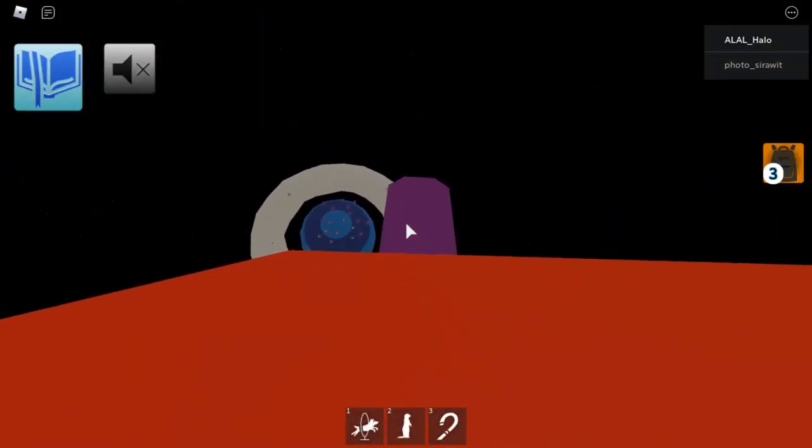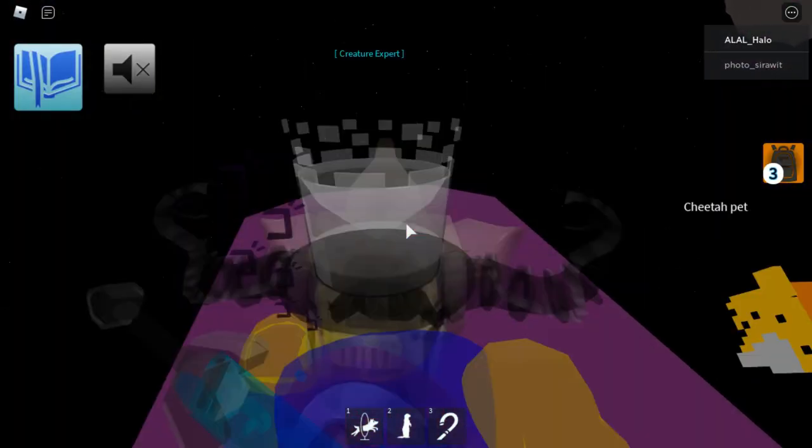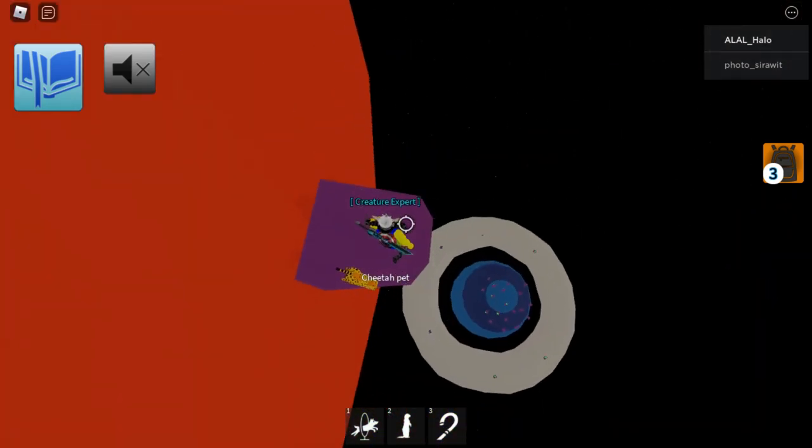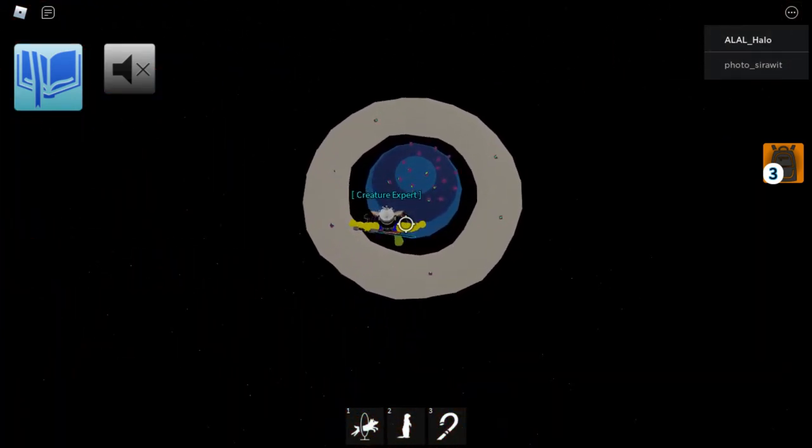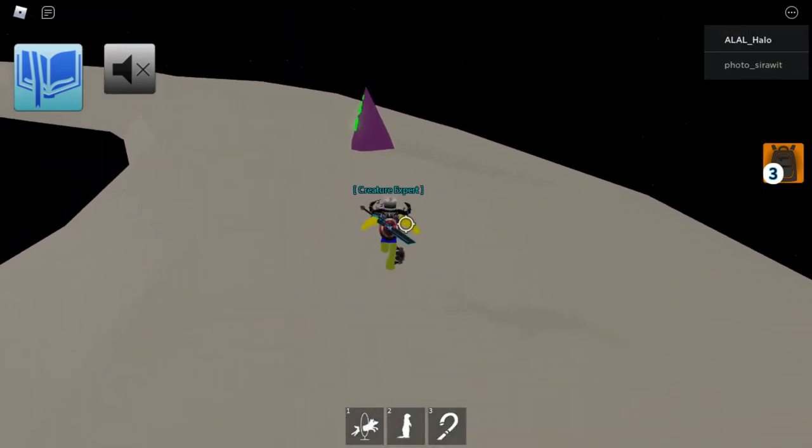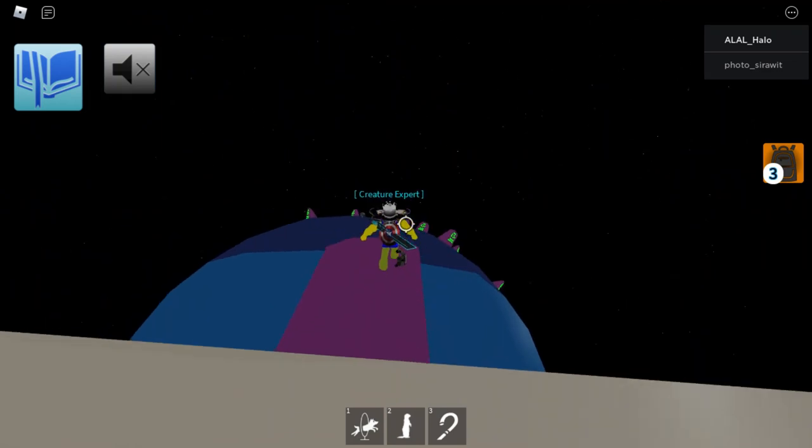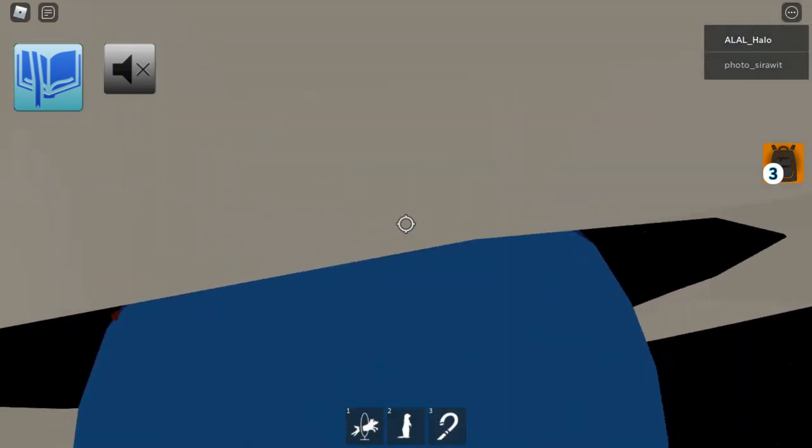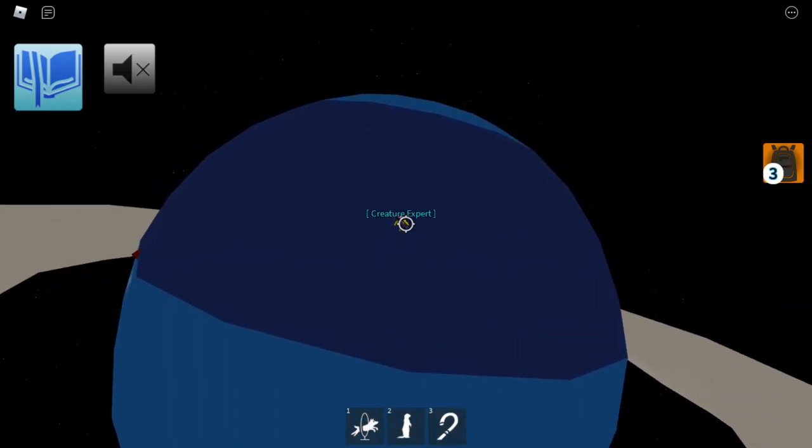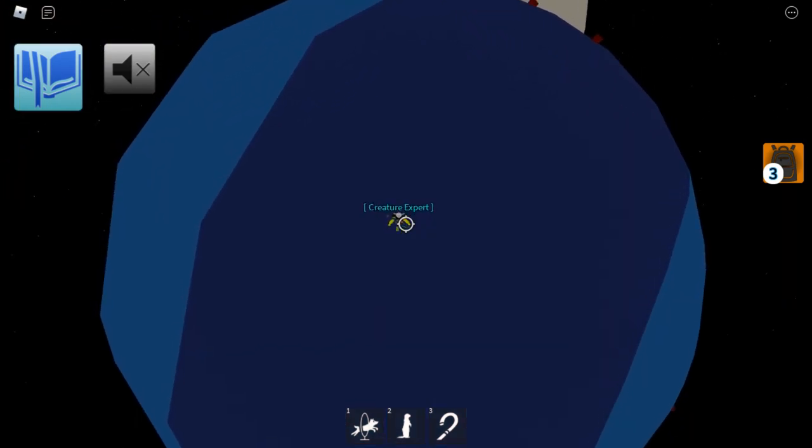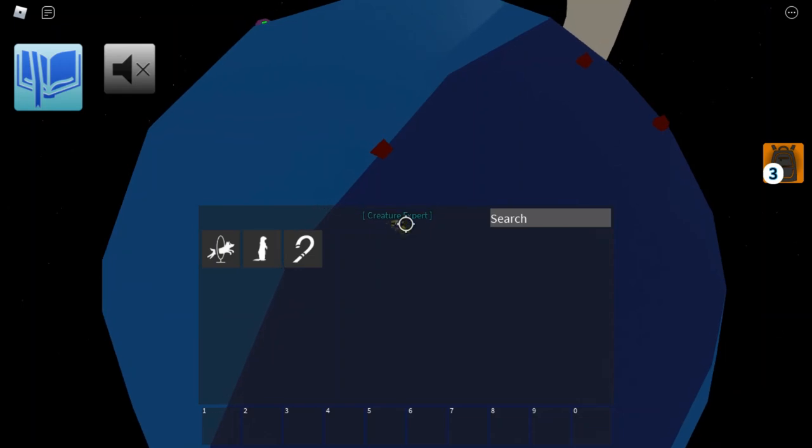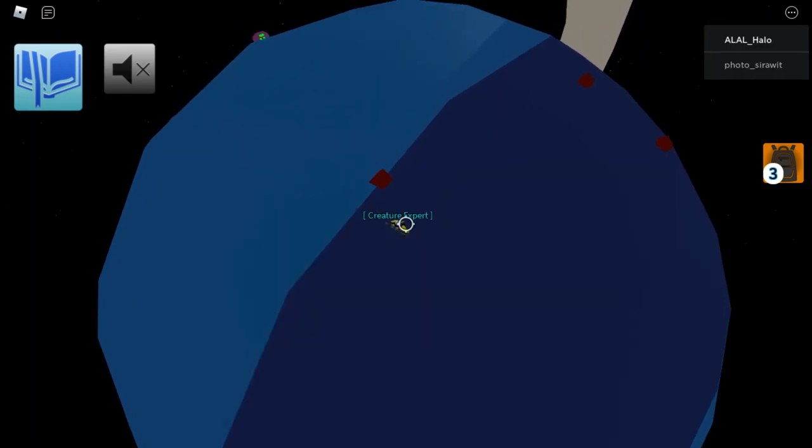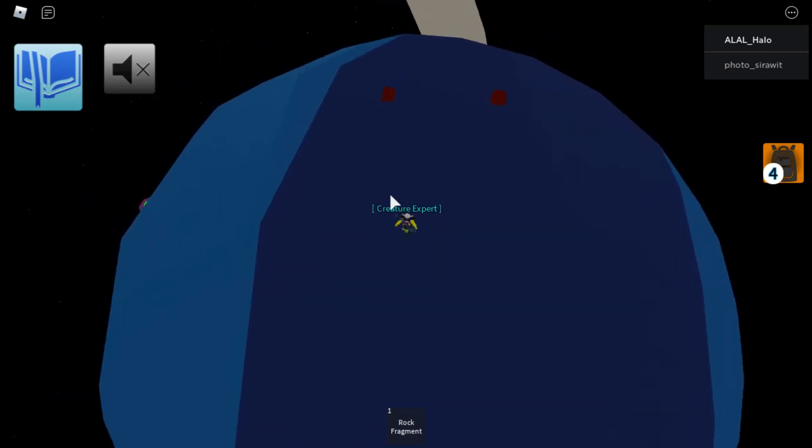So you need to go onto this purple ramp here and jump onto that white ring. You then need to go on that ramp there and jump to the blue planet and then you'll have to collect 12 moon rocks that are these things here and I will come back to you once I've collected 12 fragments.